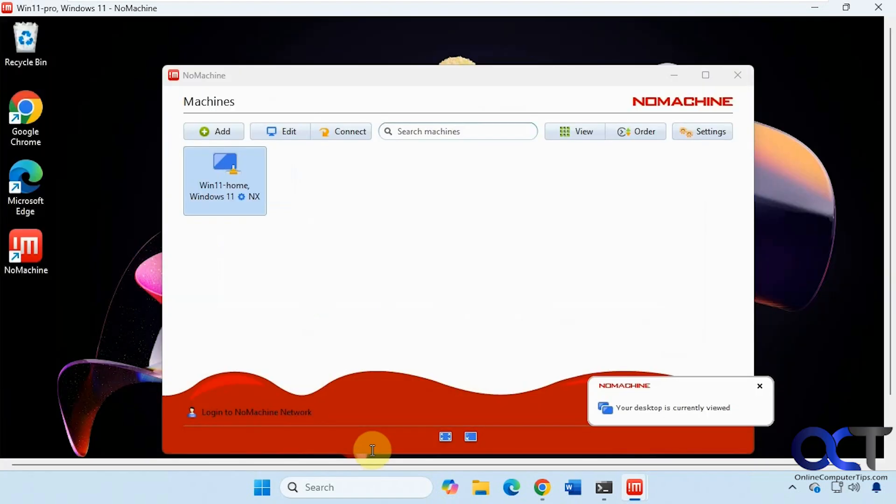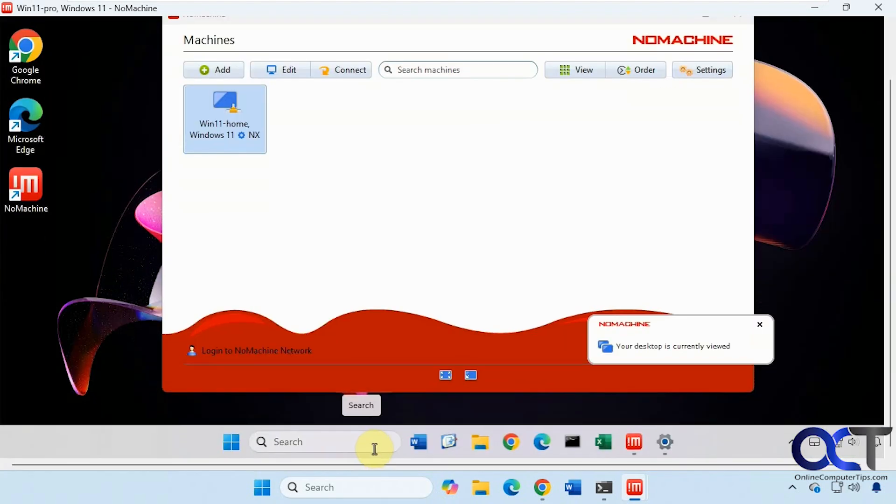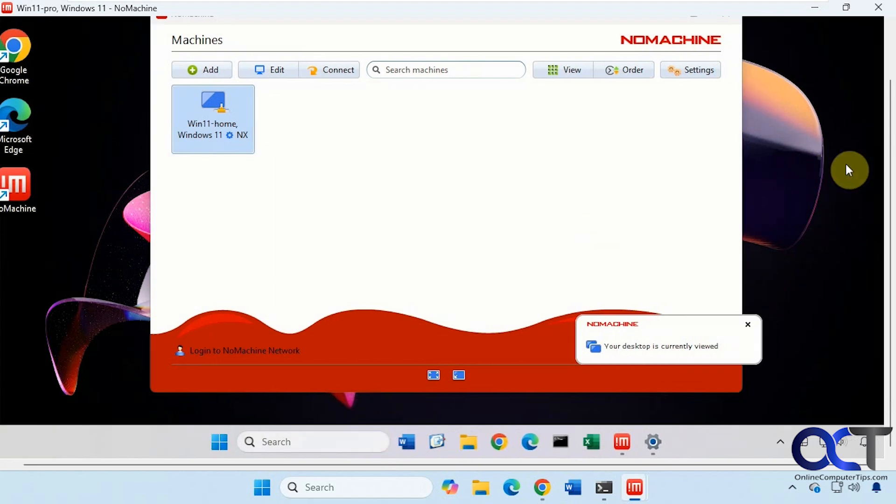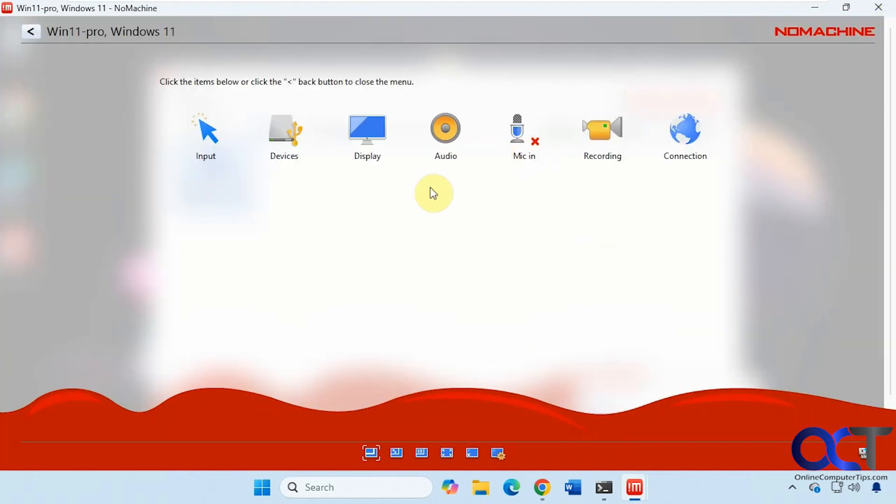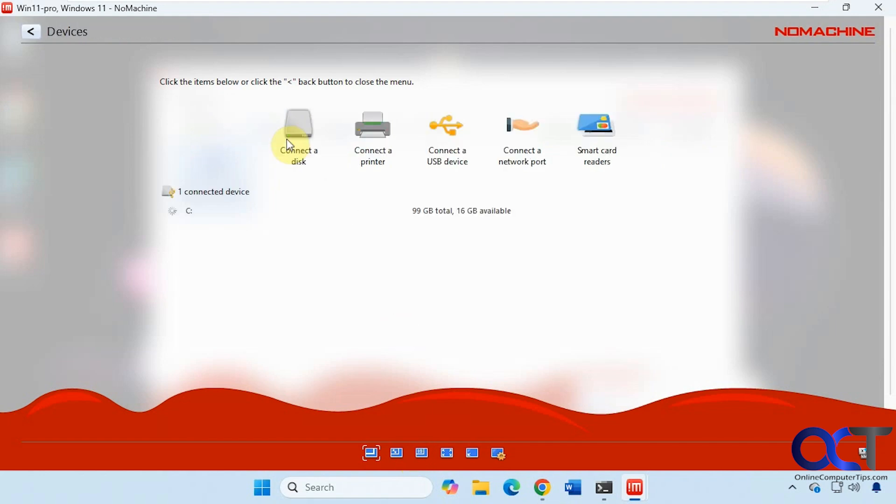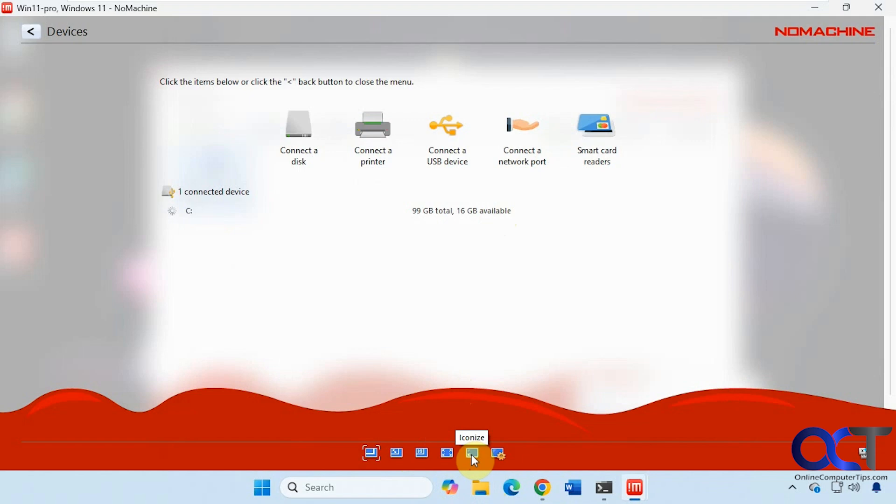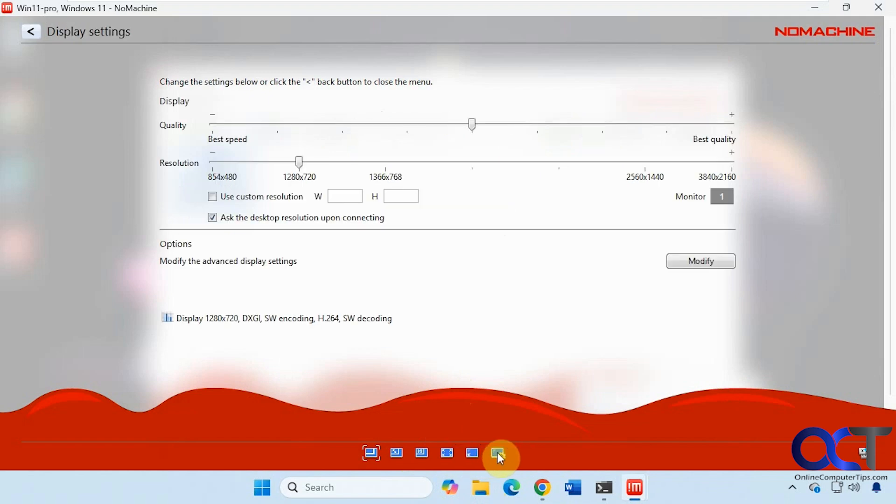Viewport mode. Let's just shrink it back down here. Scale the window. Resize remote display. Full screen. Iconize. And display settings.